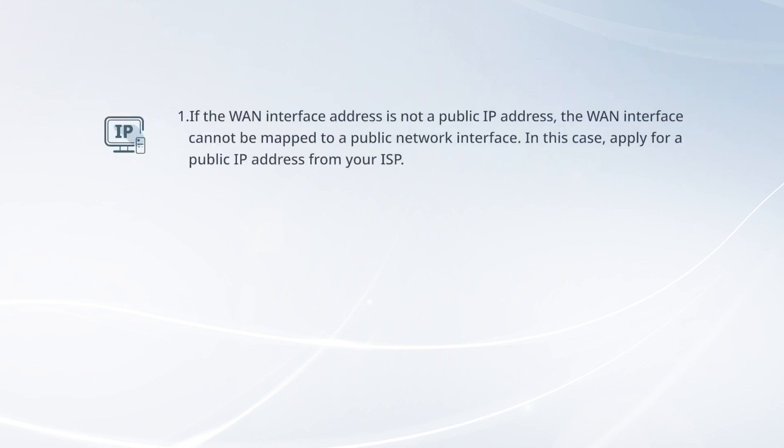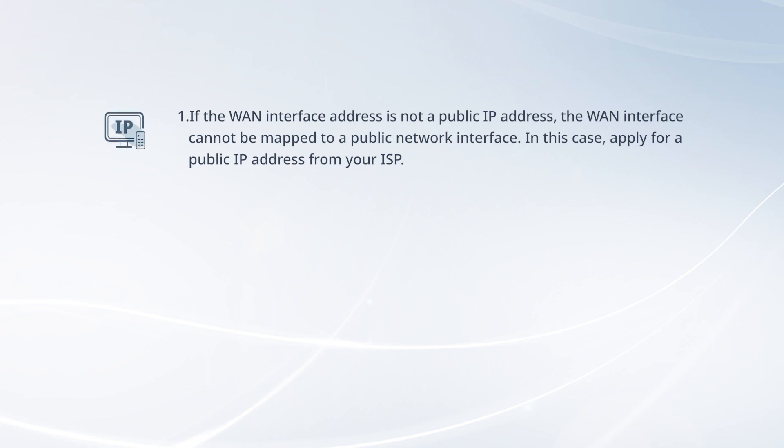If the WAN interface address is not a public IP address, the WAN interface cannot be mapped to a public network interface. In this case, apply for a public IP address from your ISP.